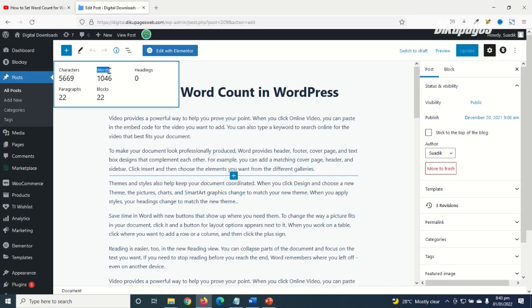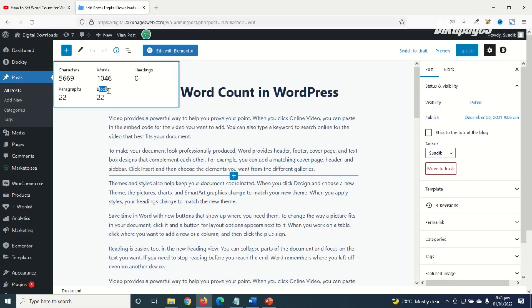The total number of words, that is 1046. It will even go ahead and give you total number of headings, paragraphs, and blocks as well. So in this particular blog post the total number of word count is 1046.